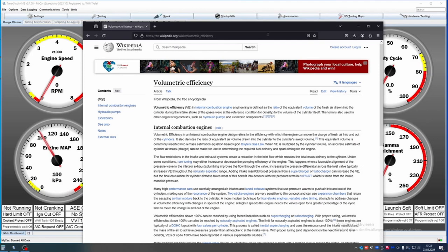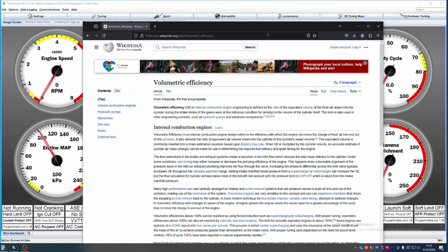So in theory, in an NA application, this cannot be above 100, although there may be a few factors at play. This will determine your fuel load. Obviously, if the cylinder has been filled with the maximum of air, it's obviously going to need the maximum of fuel.